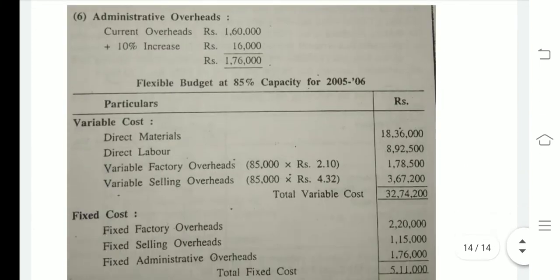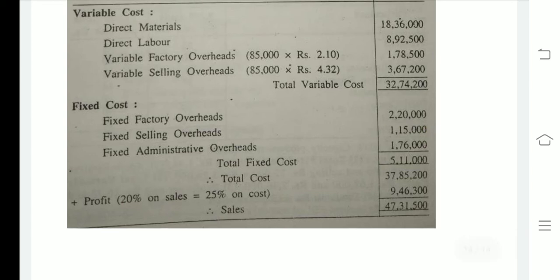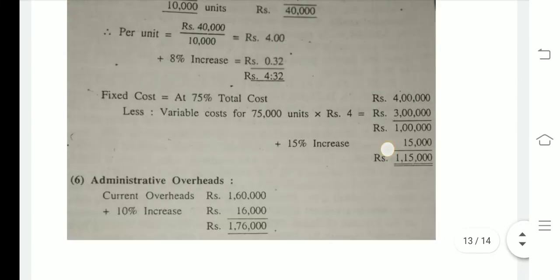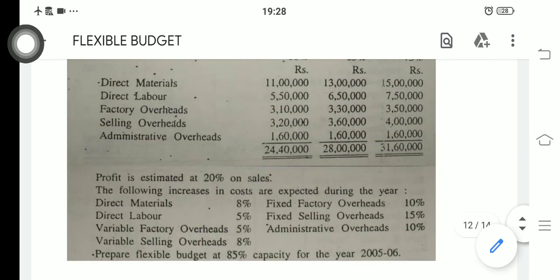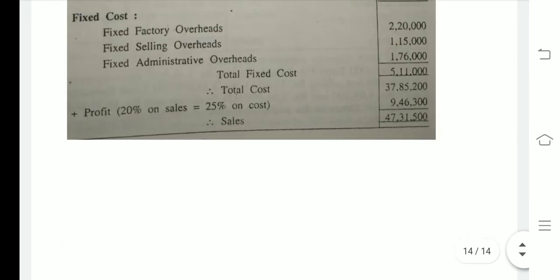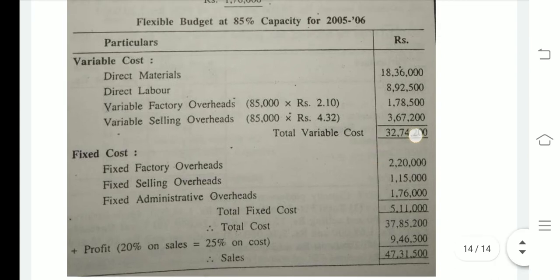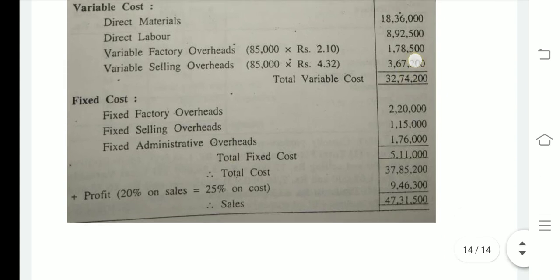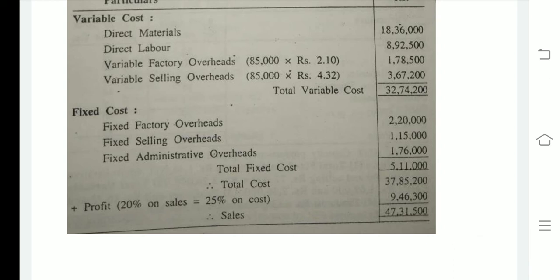Fixed administrative overheads: 1,60,000 with a 10% increment = 1,76,000. My dear friends, we now have both variable and fixed costs. Total variable cost for all four items = 32,74,200 and total fixed cost = 5,11,000. Adding both together, total cost = 37,85,200. Since we need 20% profit on sales, this total cost represents 80% of sales.